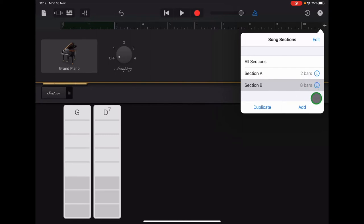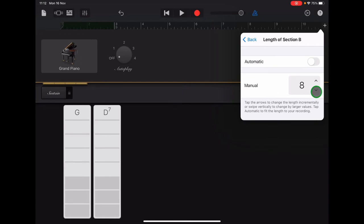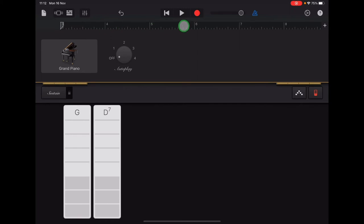So we're going to tap on the eye and scroll that down to six bars. Once you have your section B length six bars, tap anywhere to exit that menu and have a look at your ruler. It should start with number three and it should go along to number eight.